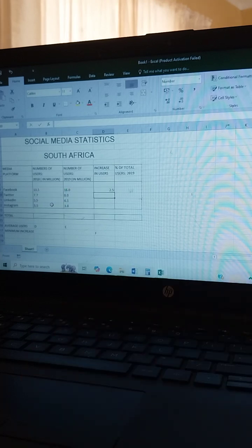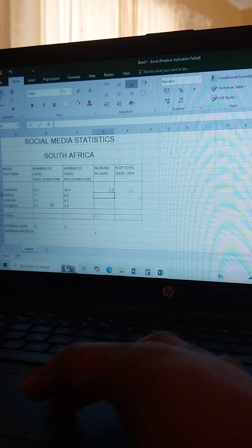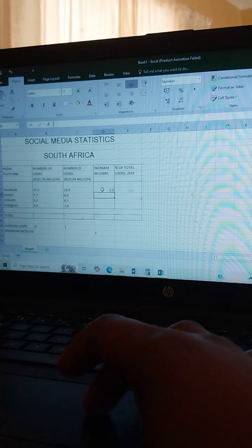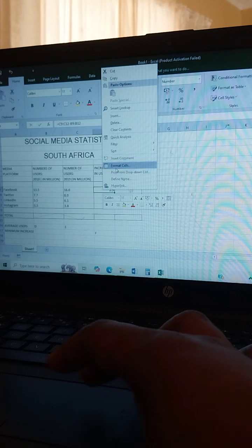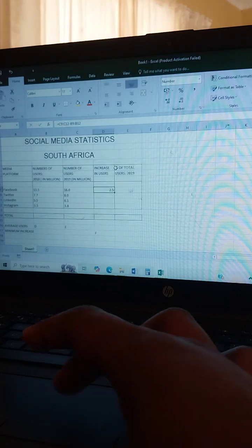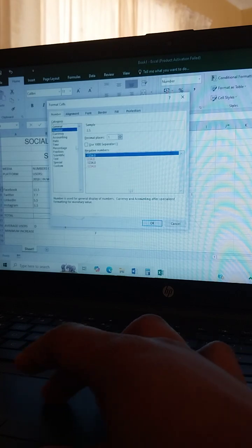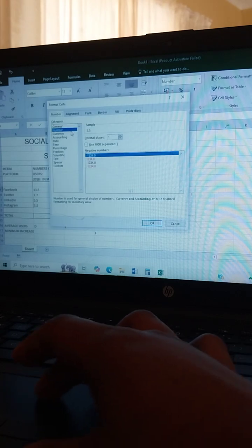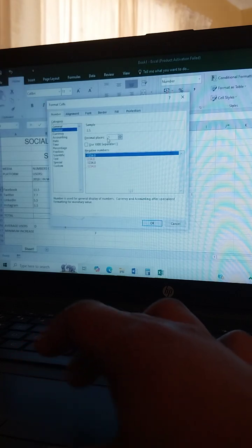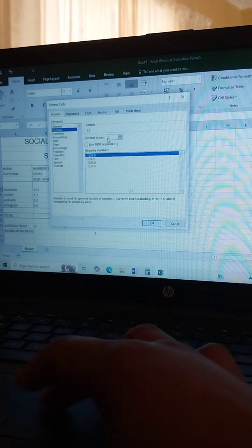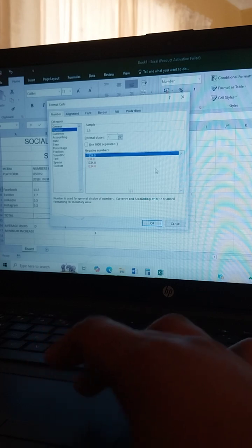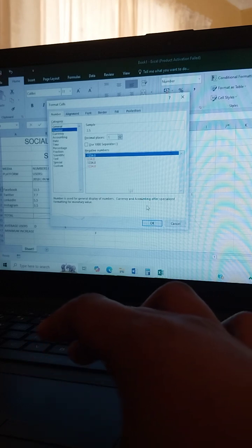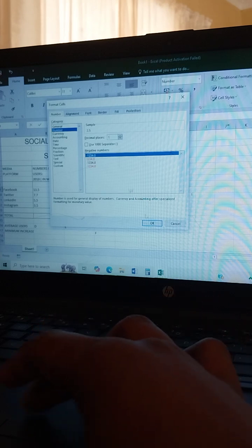Mine is already on one decimal. If you don't know how to set one decimal, you just right-click, go to Format Cells, come to Number, and set decimal places to 1. You can also change it to two decimal places if they have told you to do so. Then just press OK.